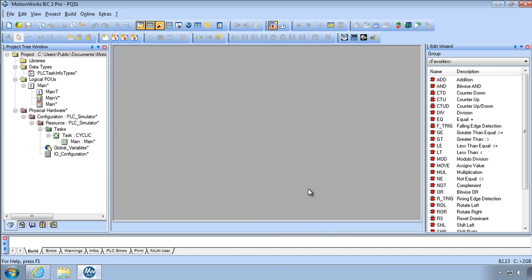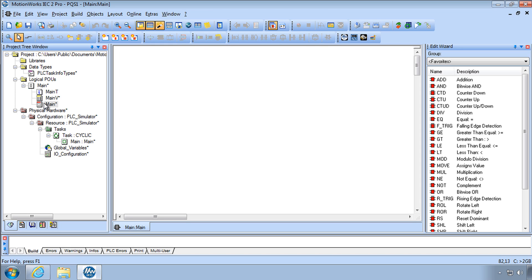Remember the idea is to follow along with me and do this on your own. Pause the video if you need to in order to catch up or rewind it to see again. The first thing I'll do is go to Main. This is the POU that's part of the template. Might as well use it.